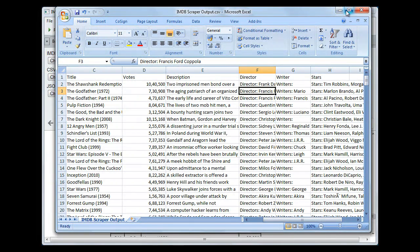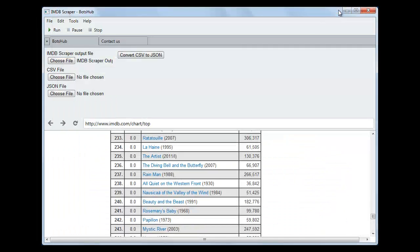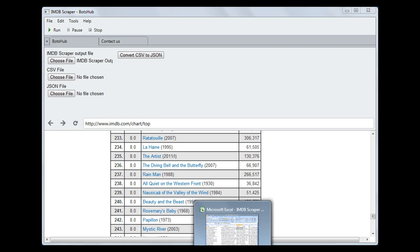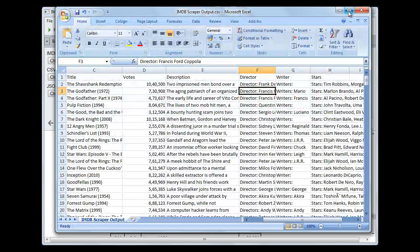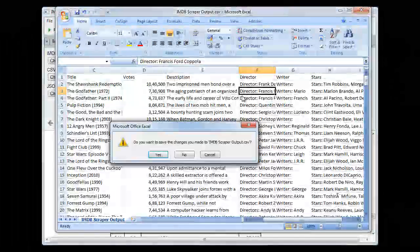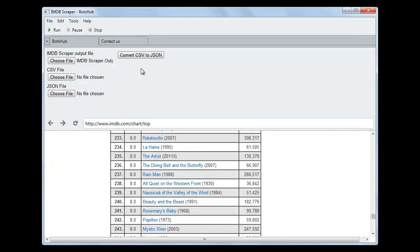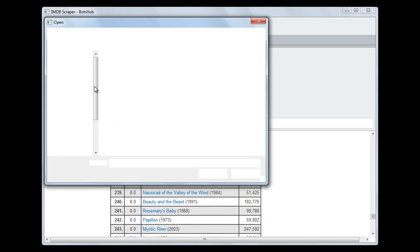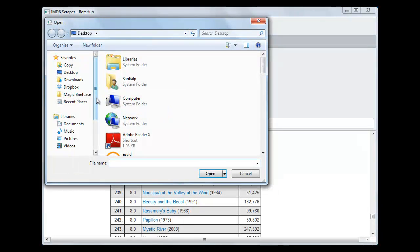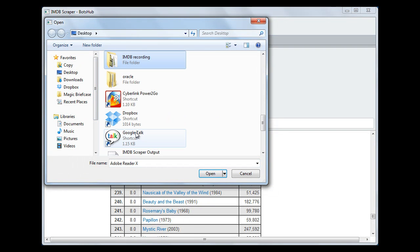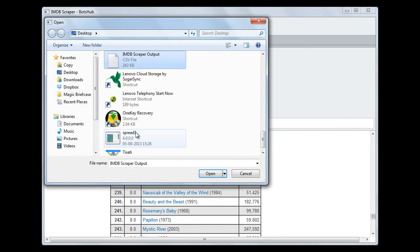We can convert this CSV data to JSON. How to do this? Let me show you. Let us close this file. Now we will choose our CSV file in this open file dialog. We will choose the file name which is IMDB Scraper Output.